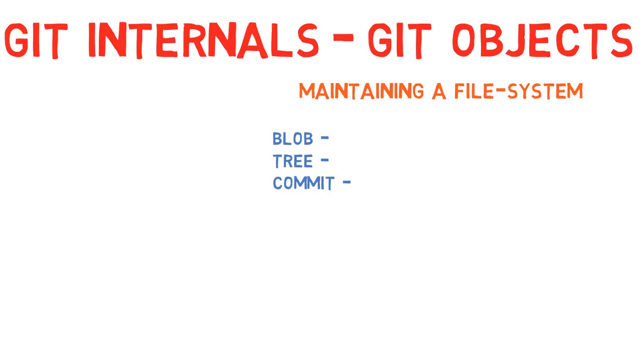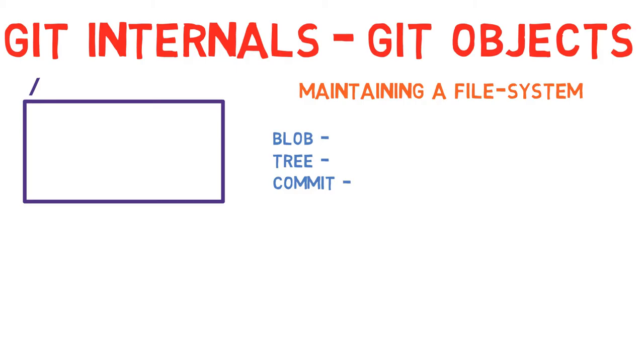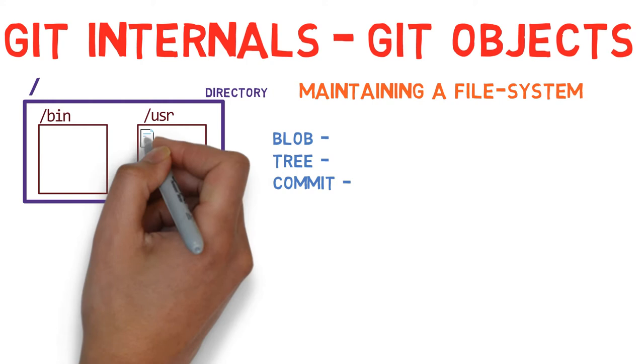A filesystem begins with a root directory, which usually contains other directories. These directories contain other directories and or files.